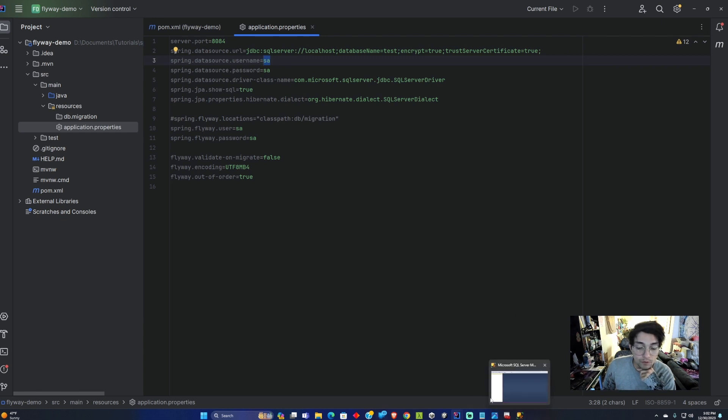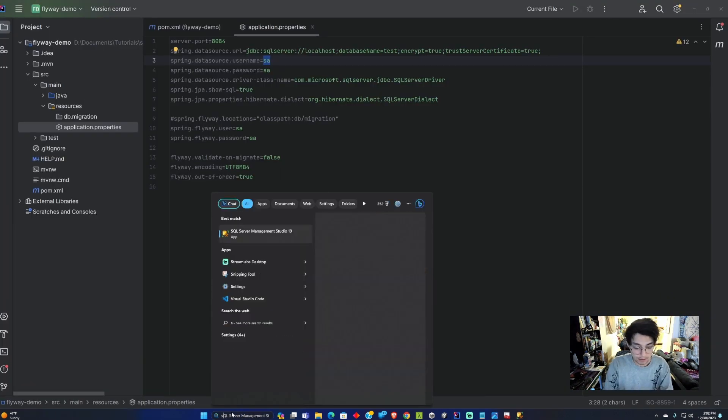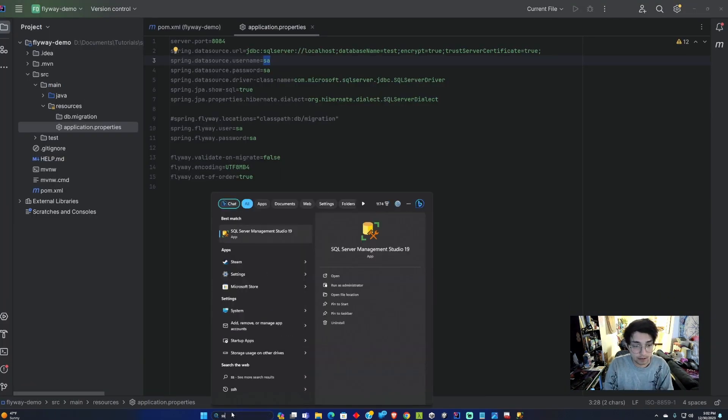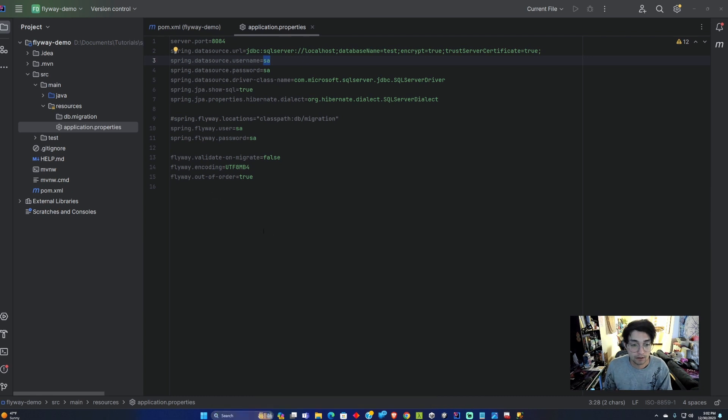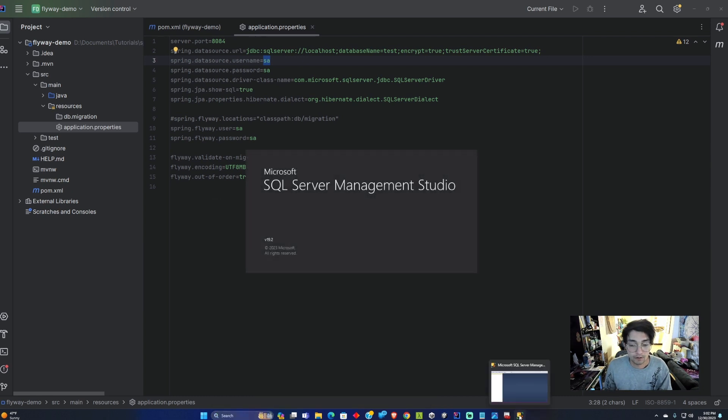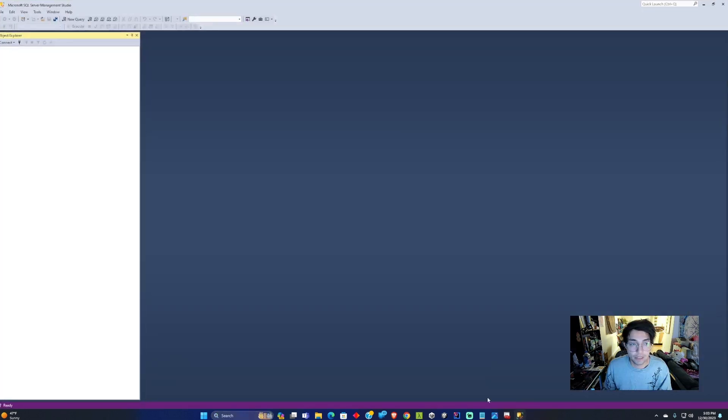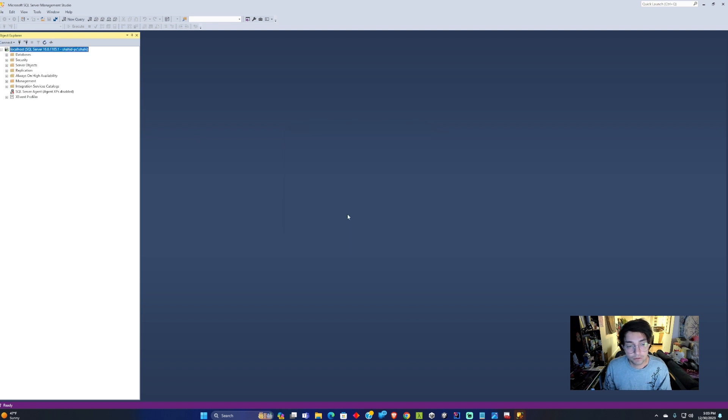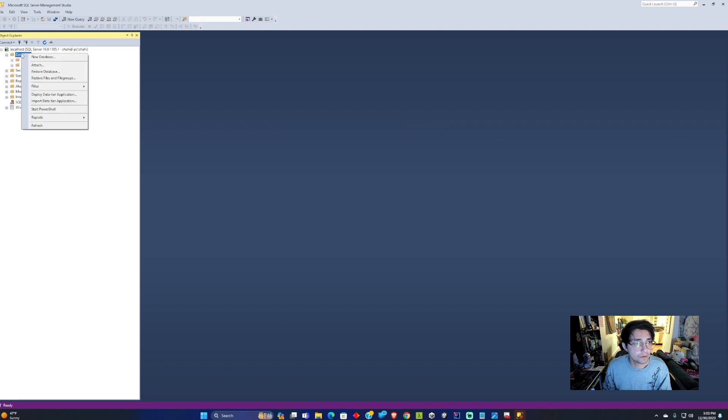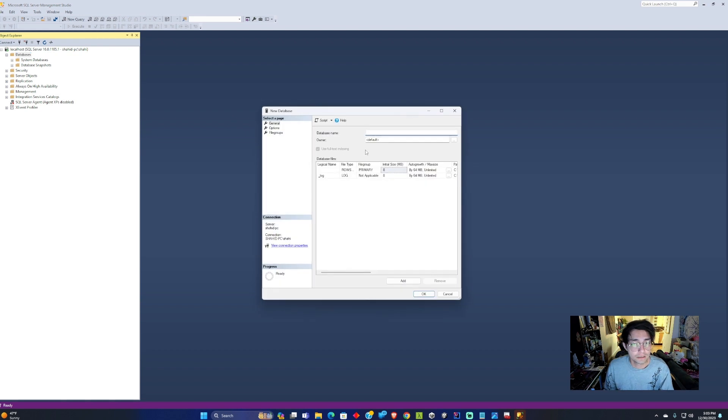What you want to do is you want to open up SSMS right here. I already have one open already. Once it's opened, you want to log in to your computer with your regular authentication. We can see here there's no databases. So we want to right click on the databases, create new database. The database name is going to be test same as the properties file.